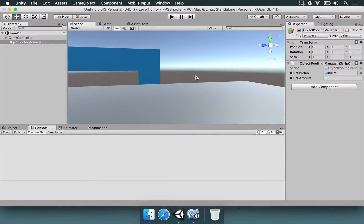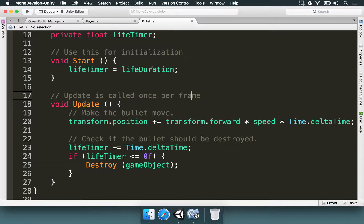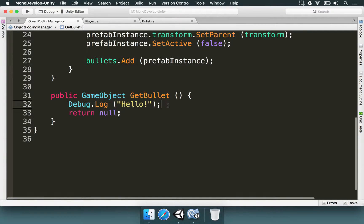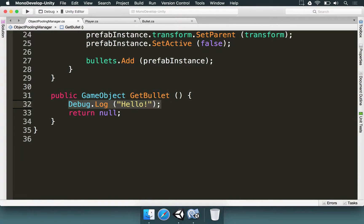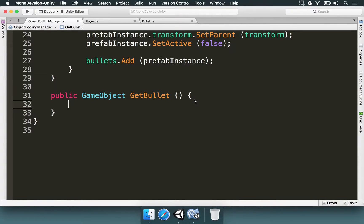We have now set the entire groundwork for making the object pooling to fully work. So now we need to go to the object pooling manager and we have to make the getBullet method work. And how are we going to do this? Let's take off these two lines.